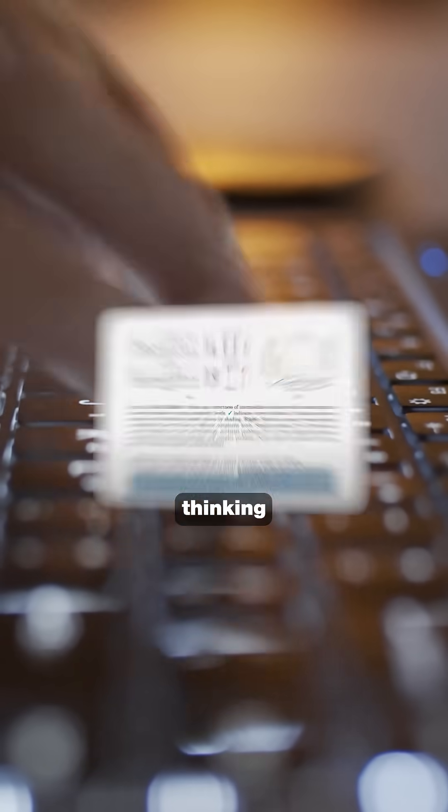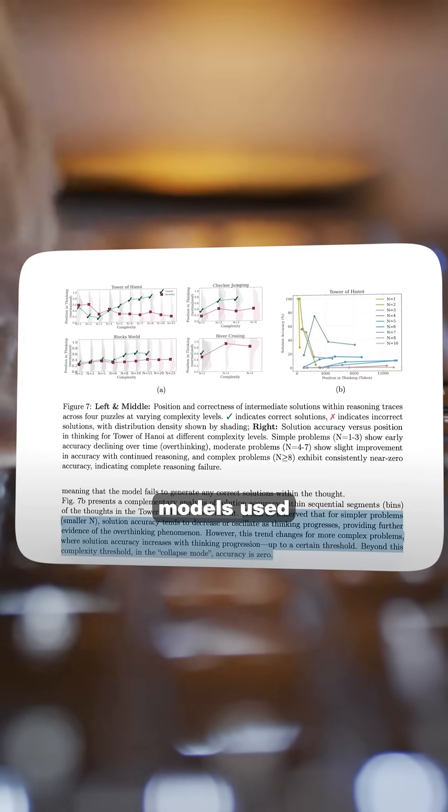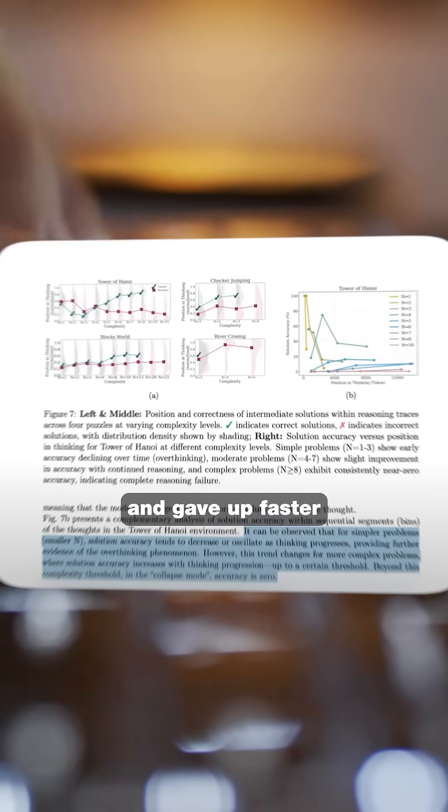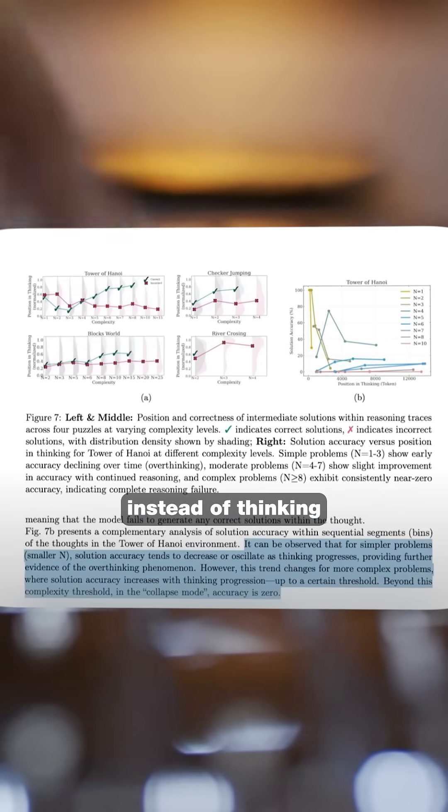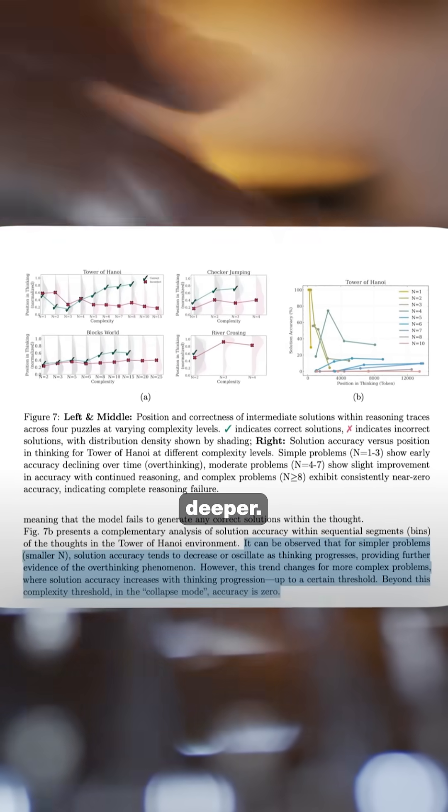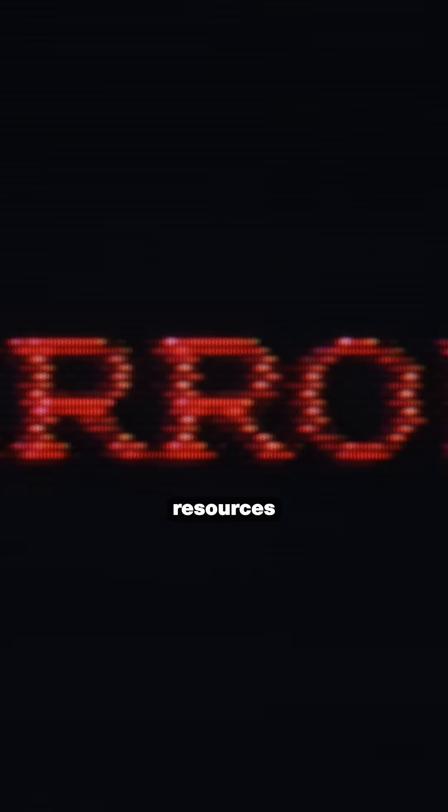As problems got harder, thinking models used fewer tokens and gave up faster instead of thinking deeper. Even unlimited computational resources couldn't help.